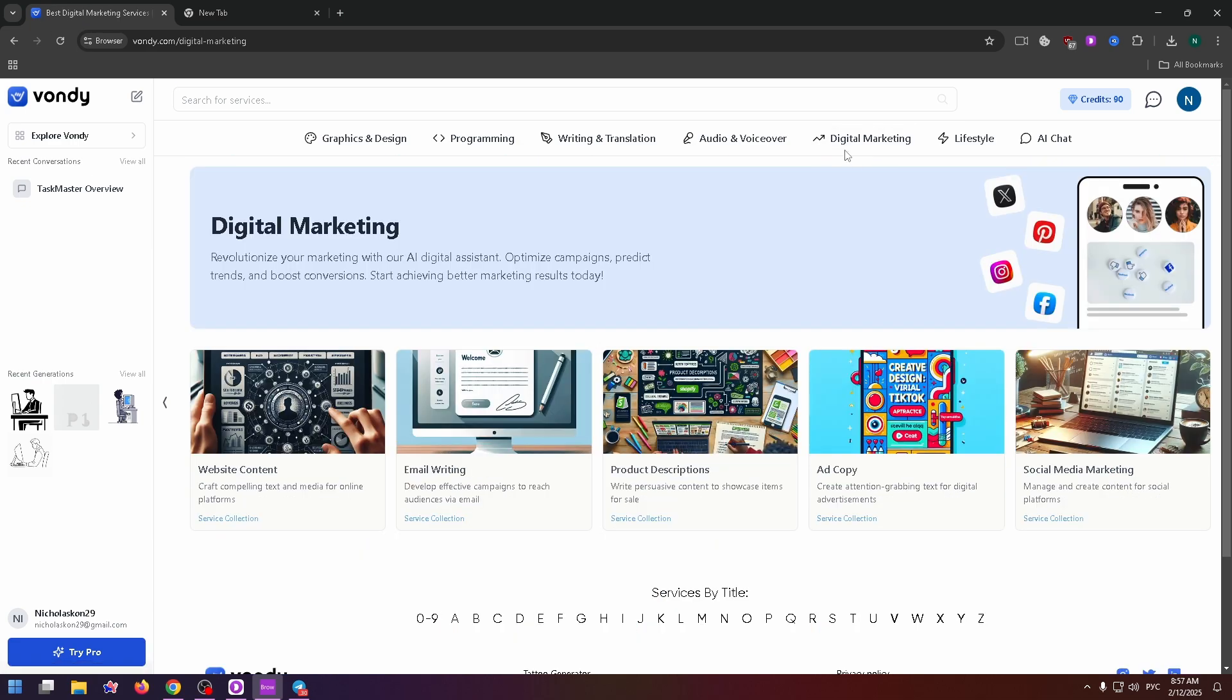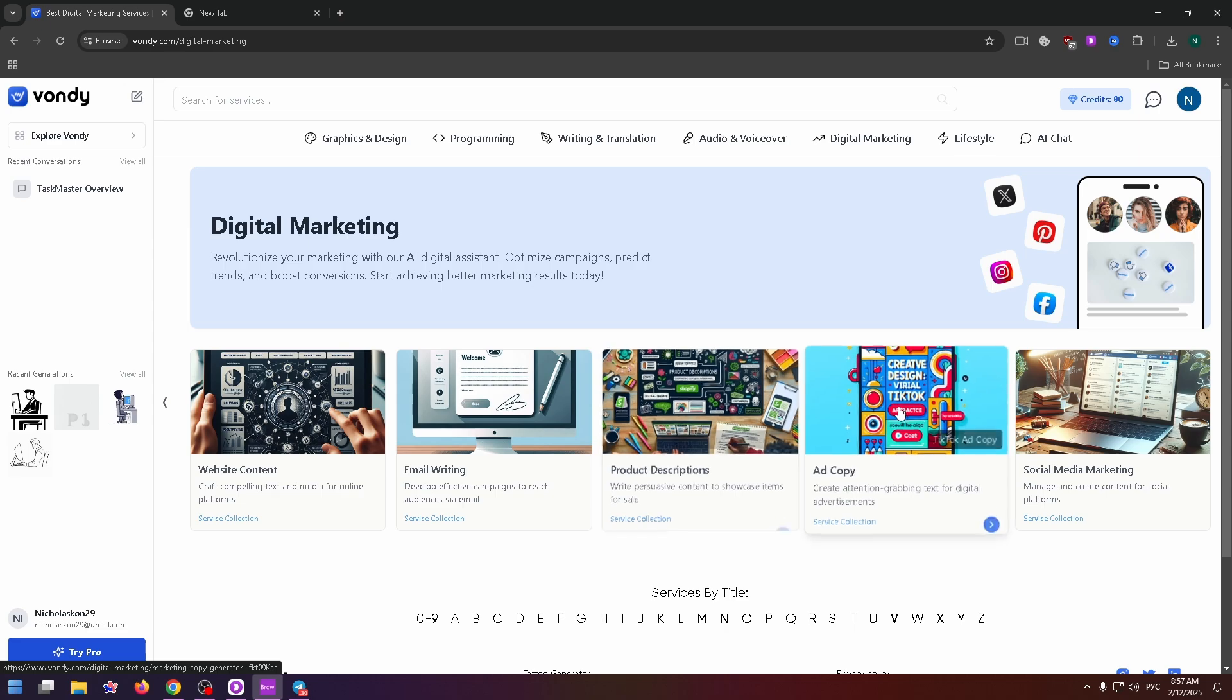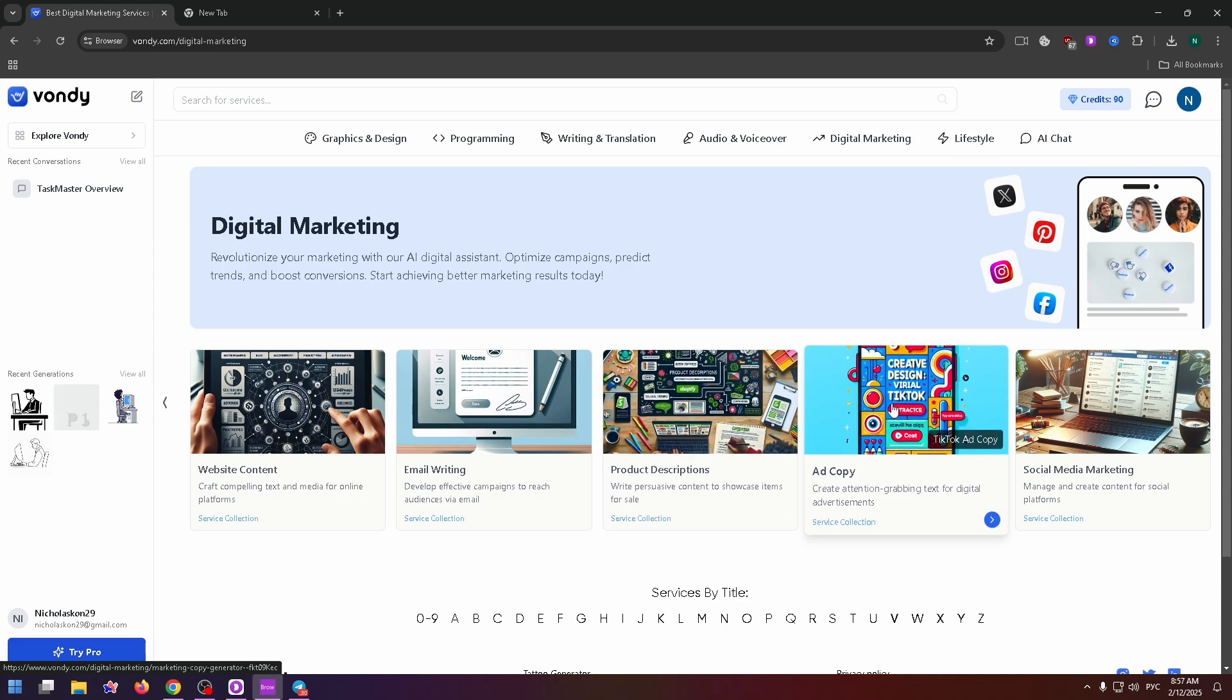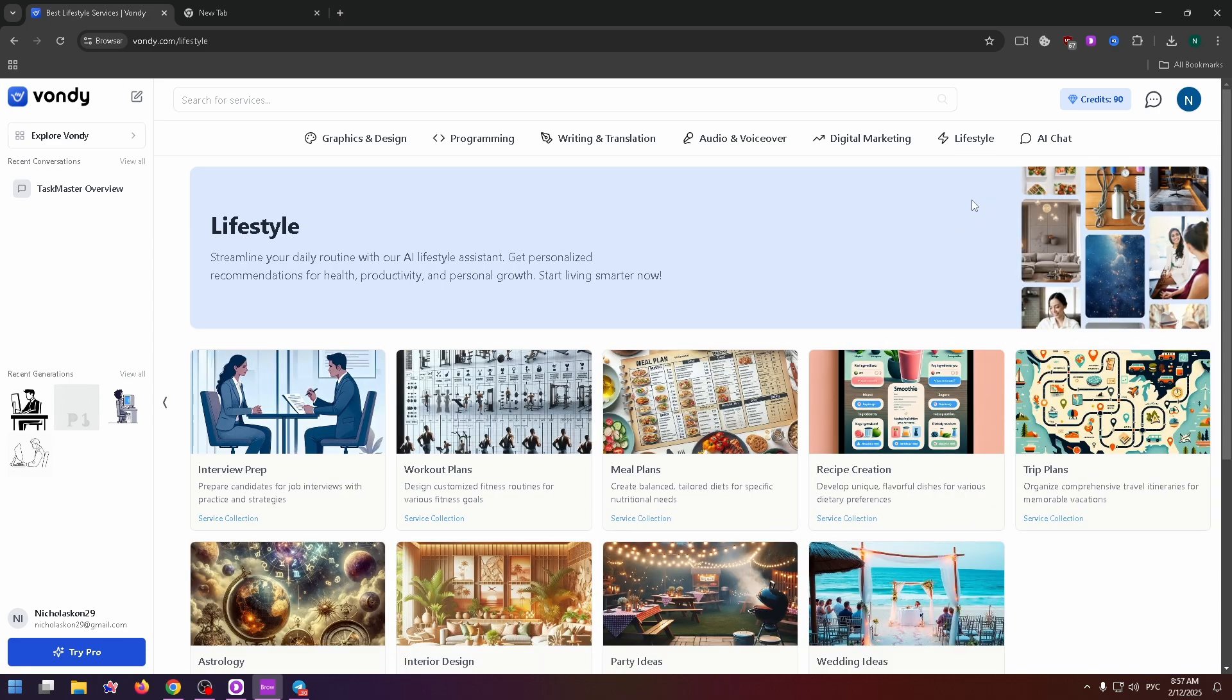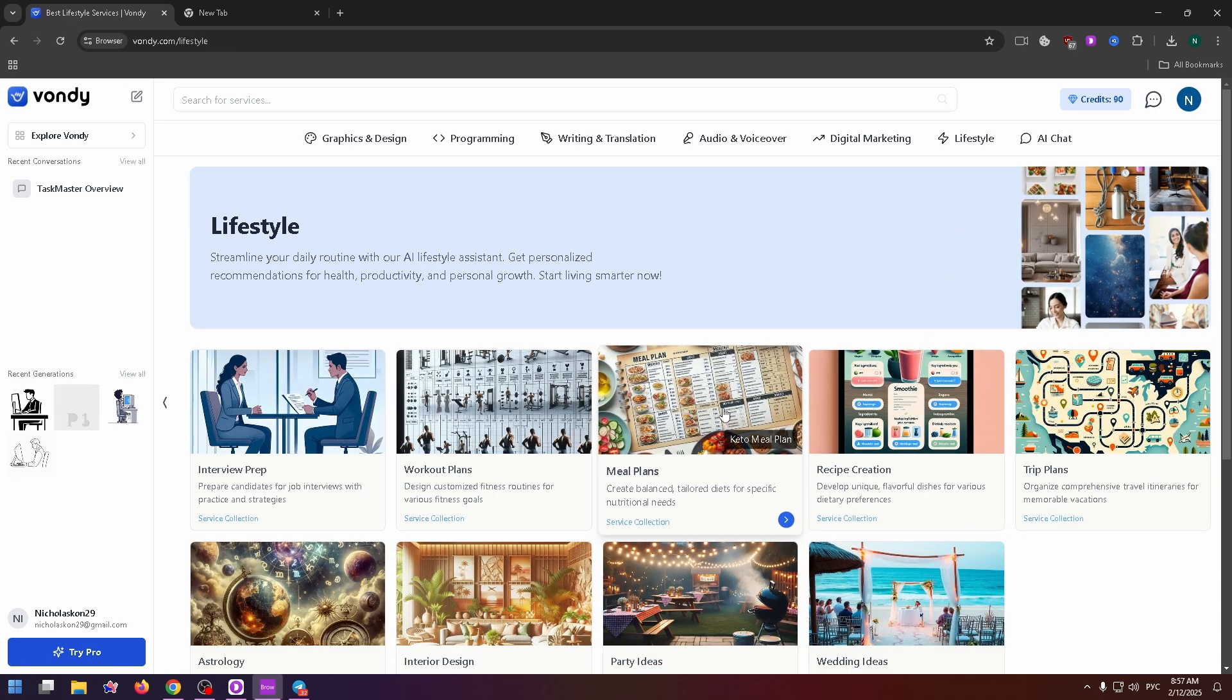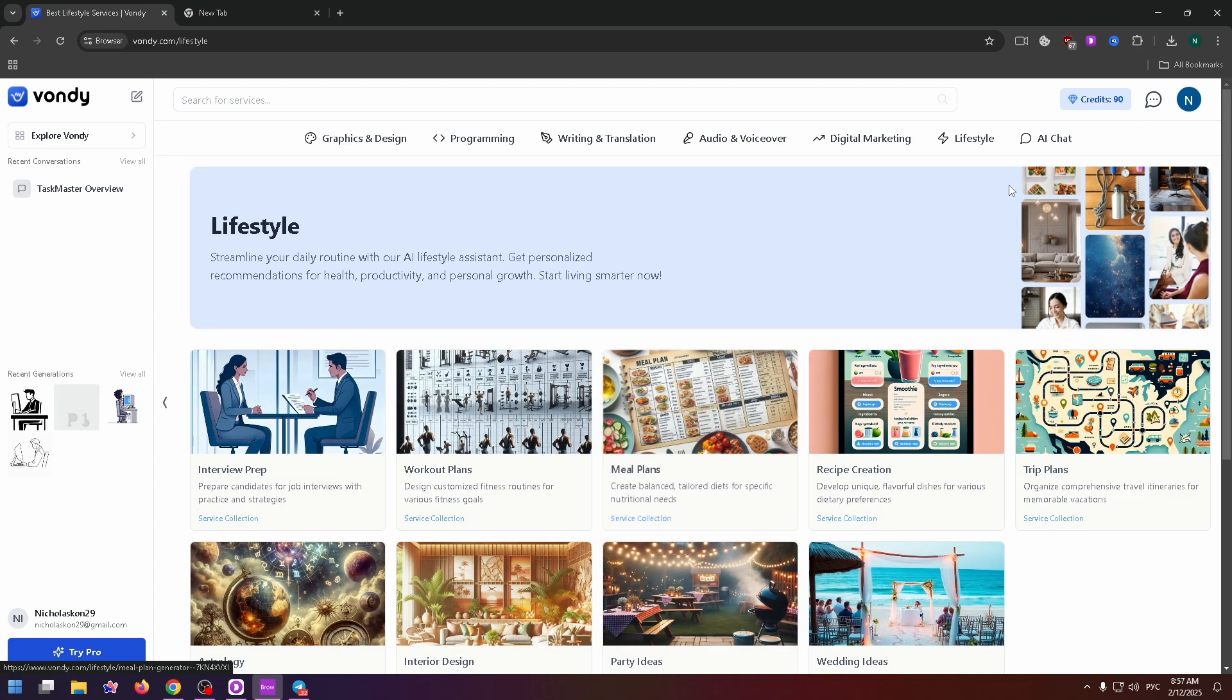Digital marketing. There are website content, email writing, product descriptions, ad copy, and social media marketing. Of course, lifestyle, meal plans, party ideas, and so on.